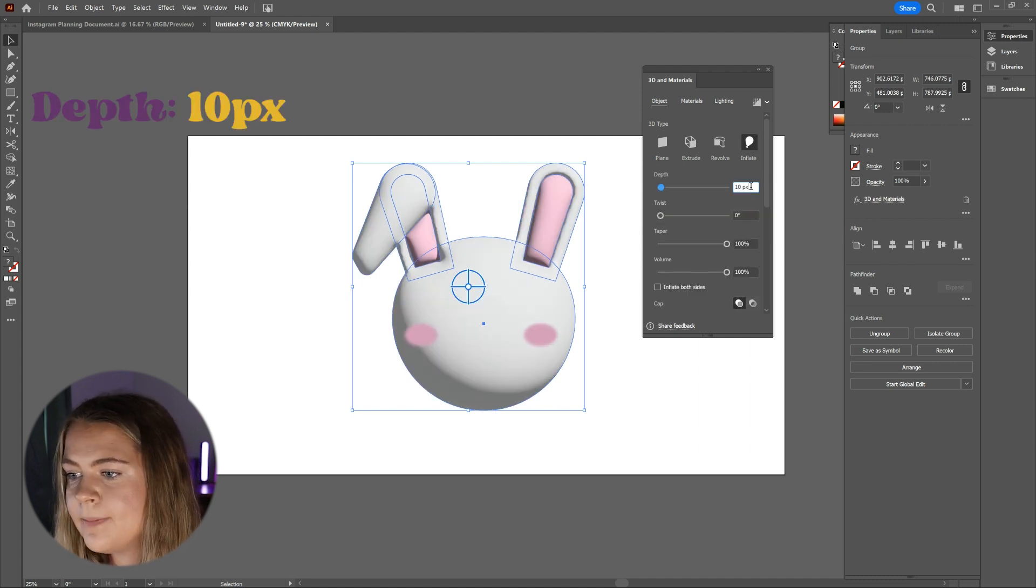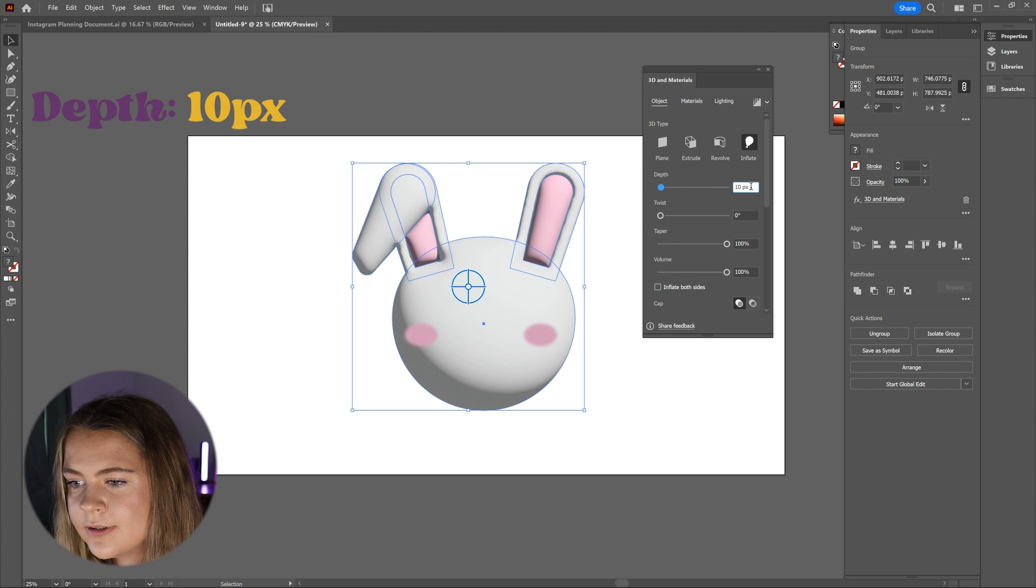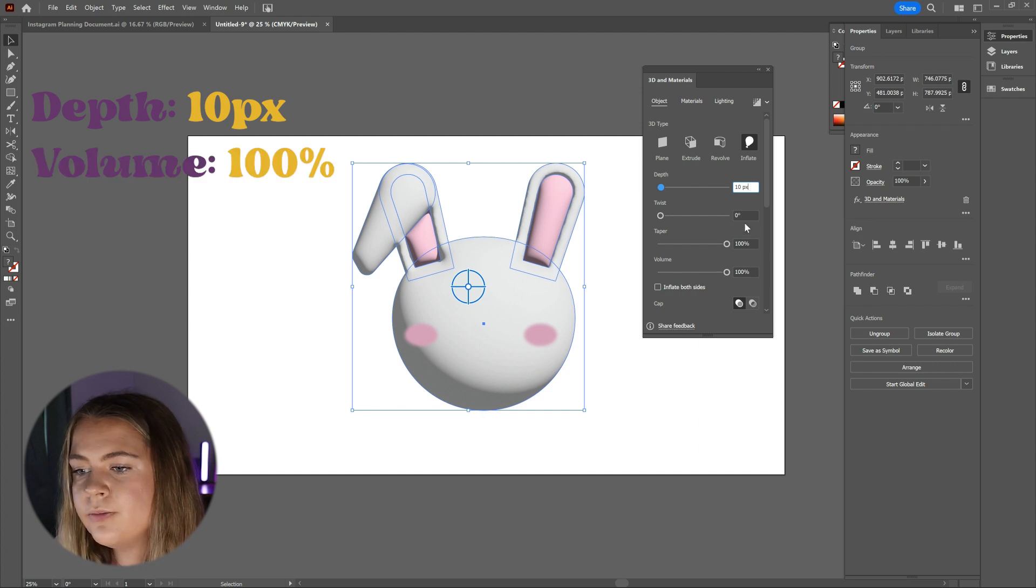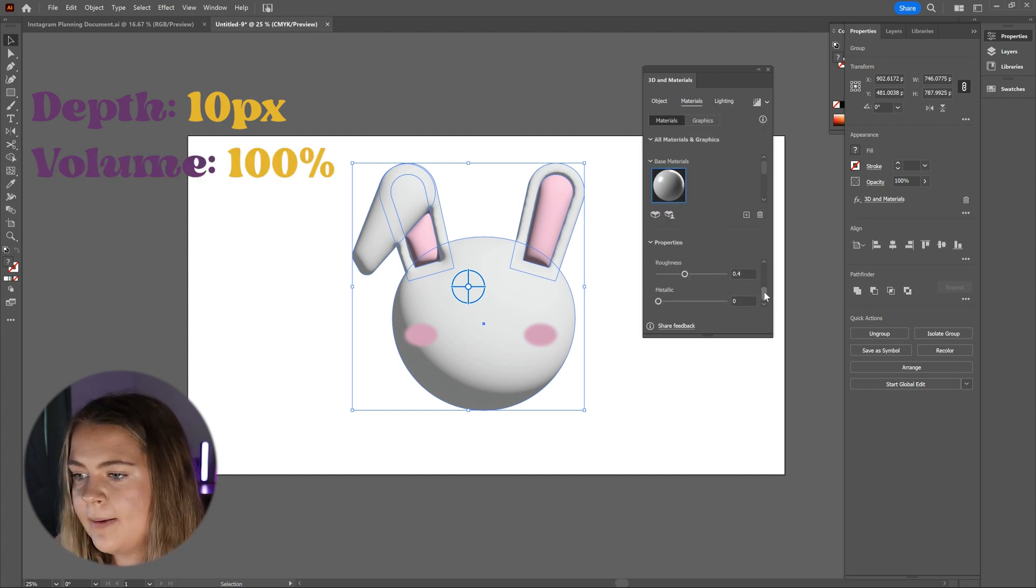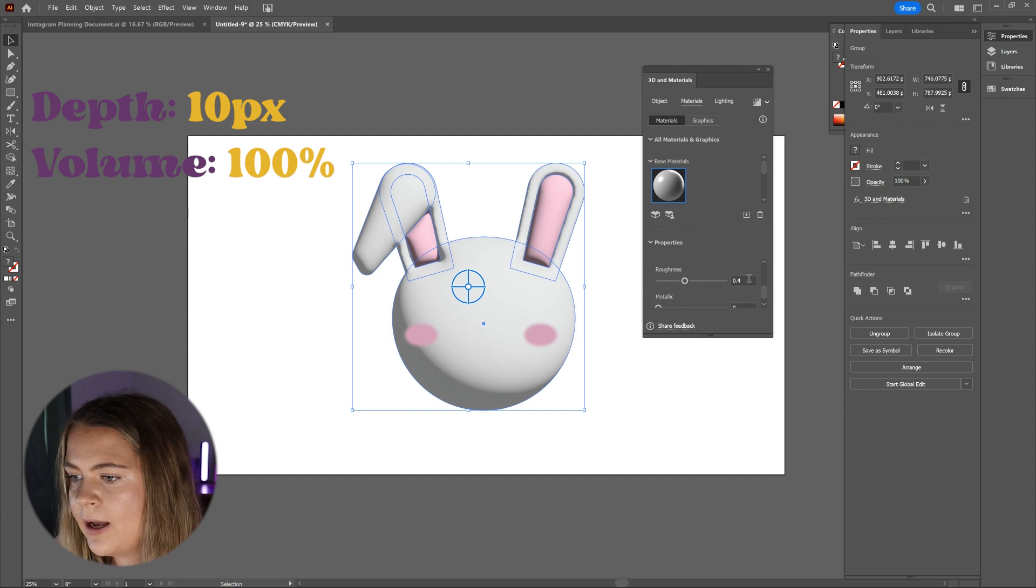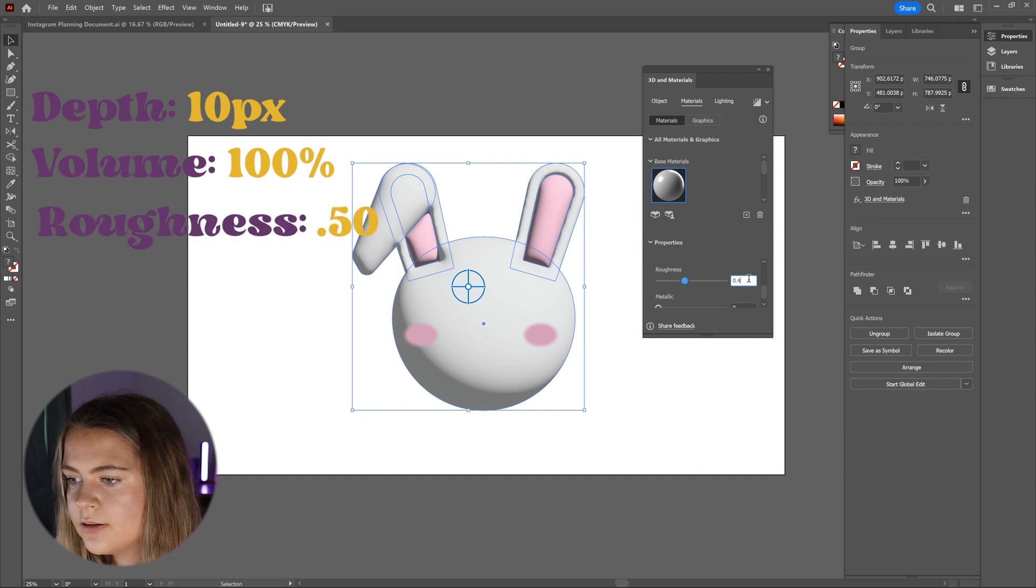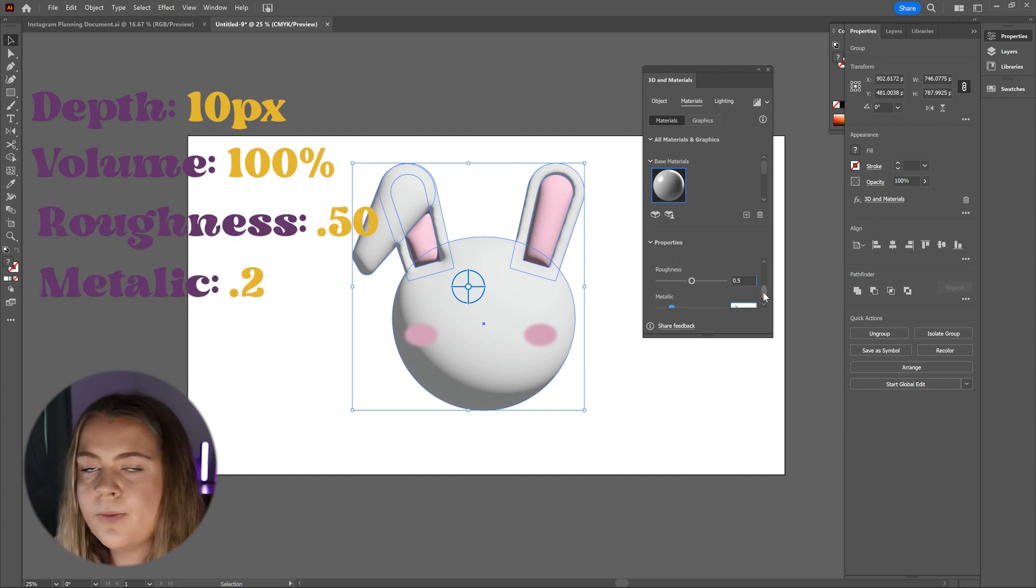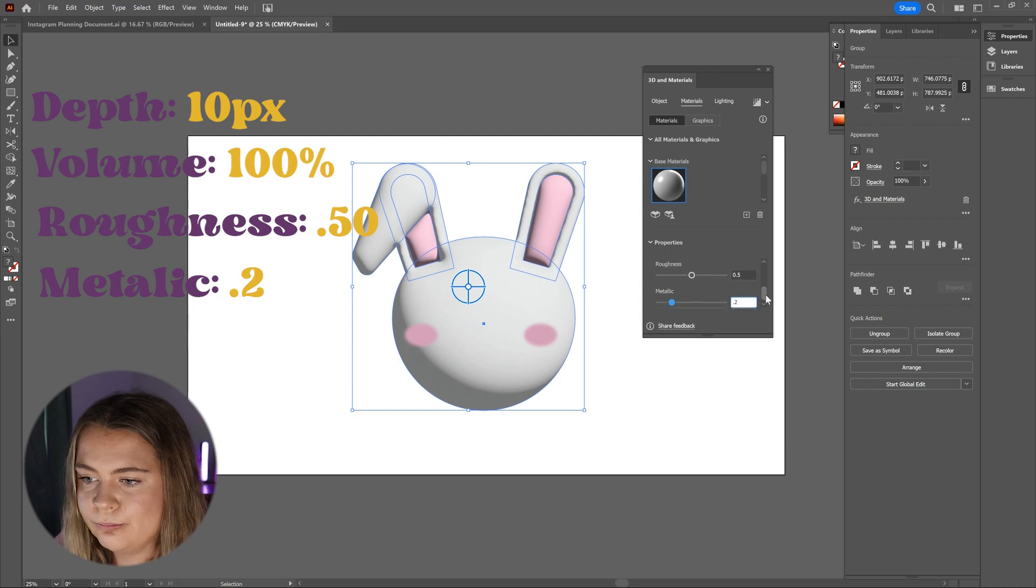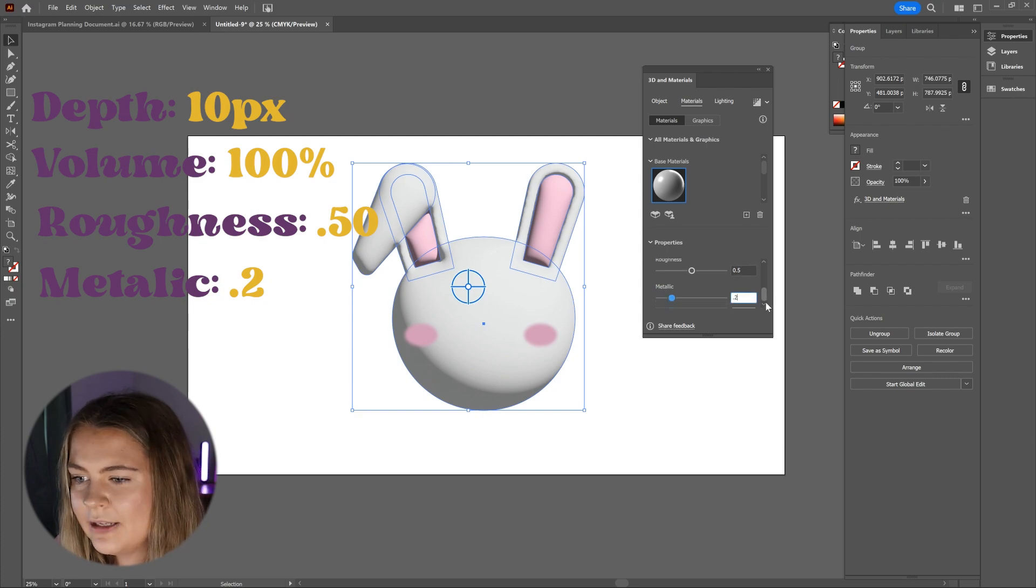I have my depth set to 10 pixels, my volume to 100 pixels and then under the materials tab, I have changed my roughness to be 0.50 and the metallic to 0.2. Feel free to play around with these settings until you get your desired result. These are just the settings that I have found to work best for me.